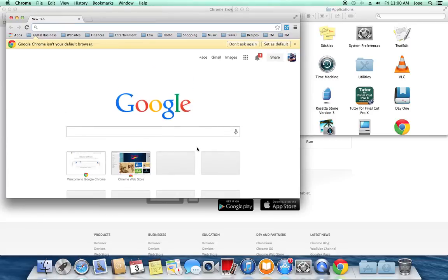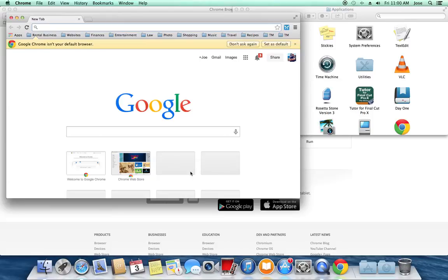You're going to need your Google username, so your Gmail username, and your password, and then you can just press sign in, and you'll be set up from then on. Alright, thanks for watching.